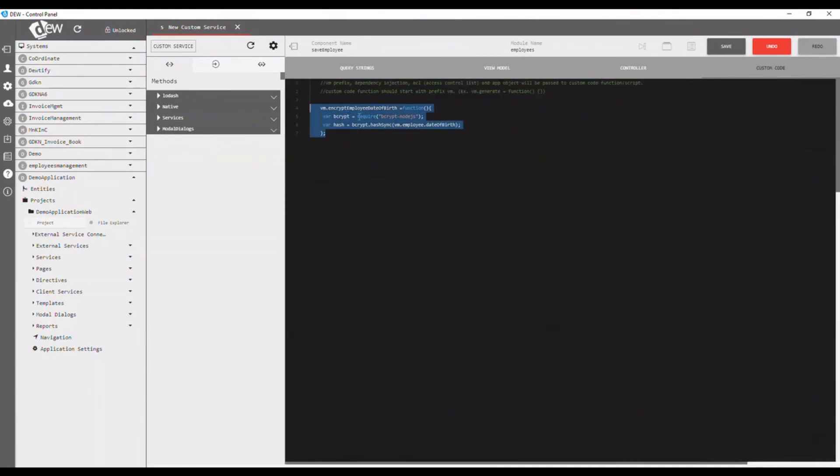Thanks for watching. Do try the other modules to get a clear picture of do studio and its ease of development process.